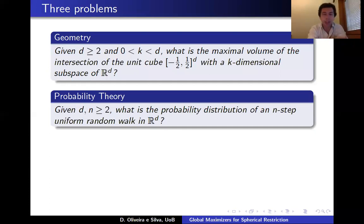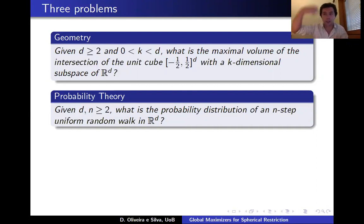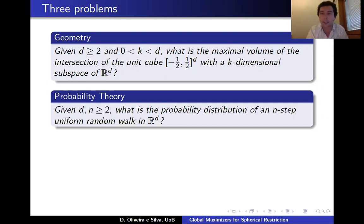The second problem comes from probability theory and asks about uniform random walks. Suppose you start at the origin and at every time step you walk in a direction chosen uniformly from all directions on the sphere, taking a unit step, repeated in d-dimensional Euclidean space for n steps. At the end there is a probability distribution which by symmetry corresponds to a radial function. The question is: what is the closed-form expression for this radial function?